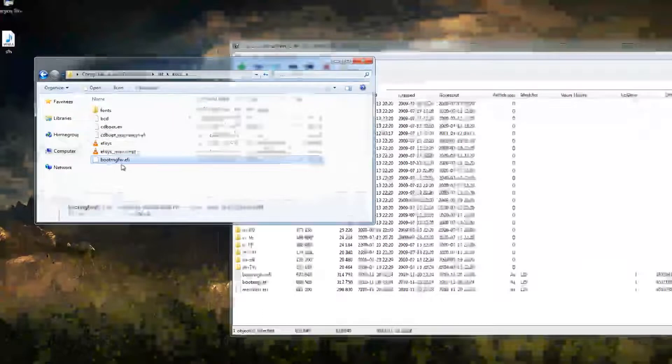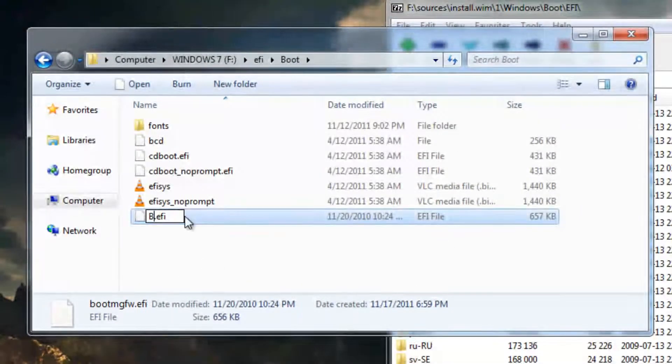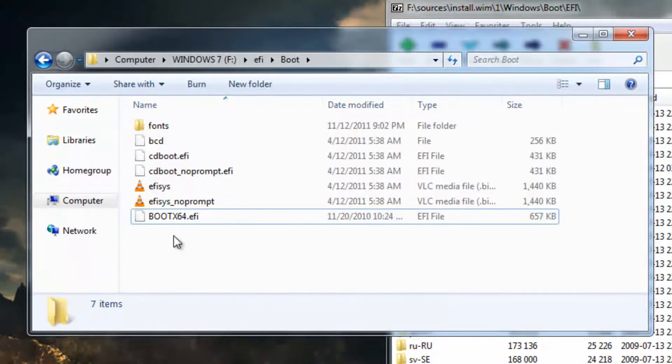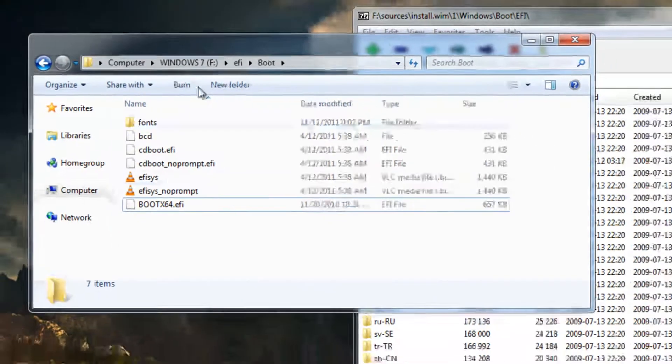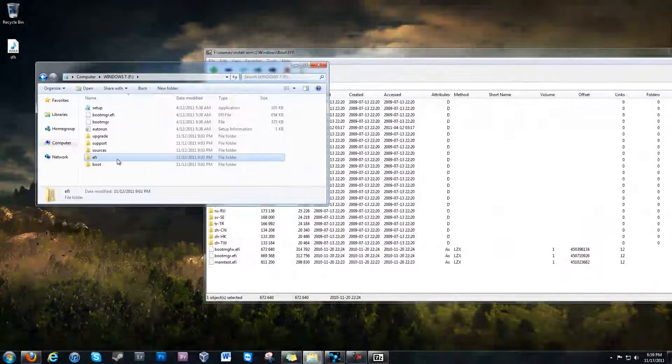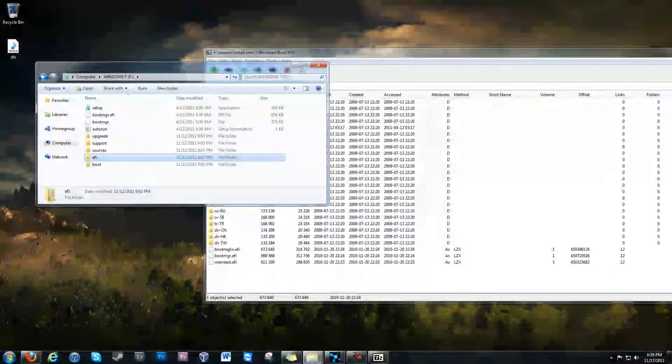So, now that you have that, you're going to rename it to bootx64. And, there you go. Now your USB is ready to boot from the UEFI. I hope this helped. Bye.